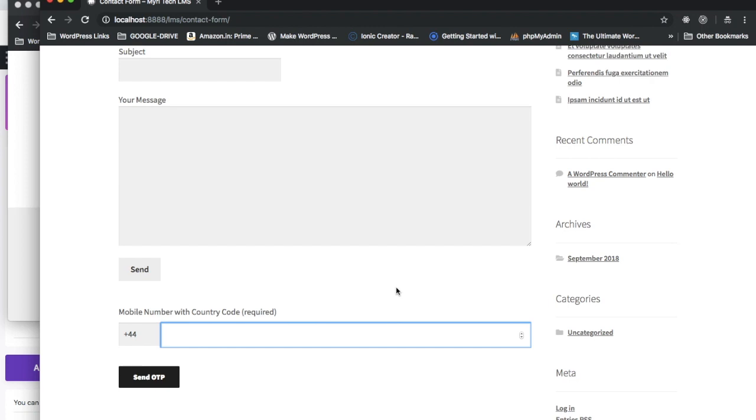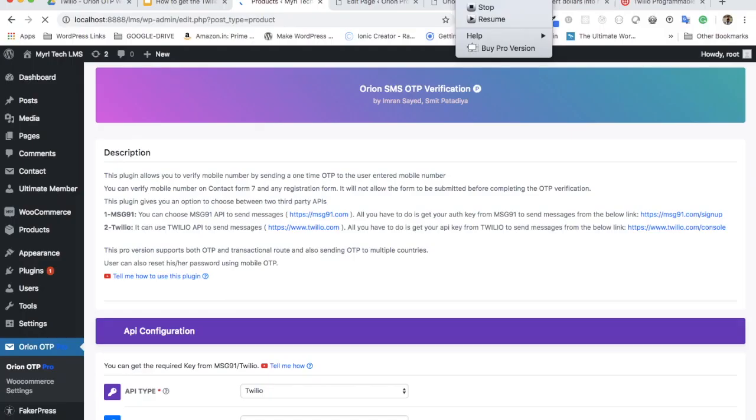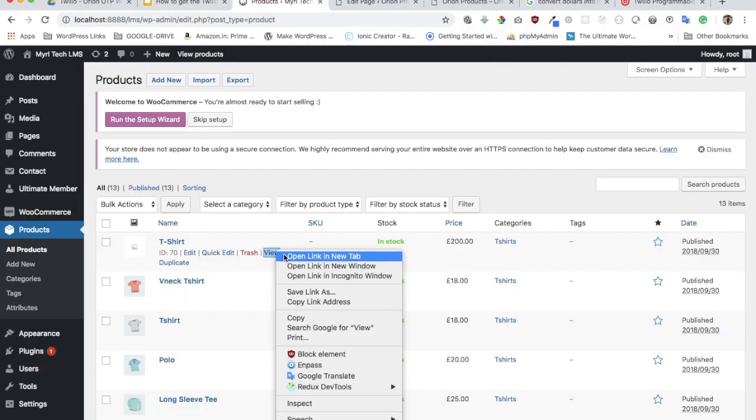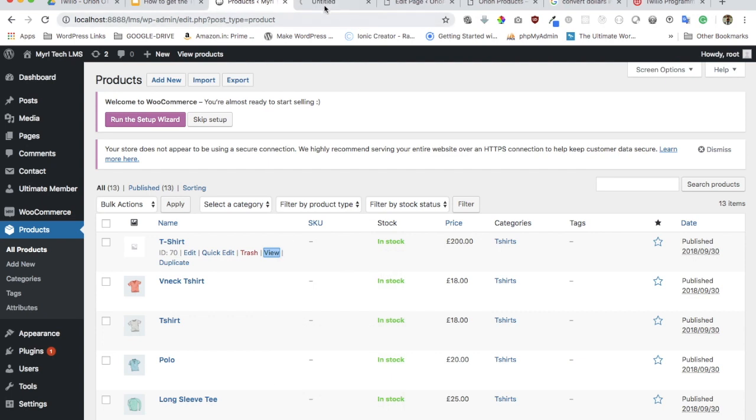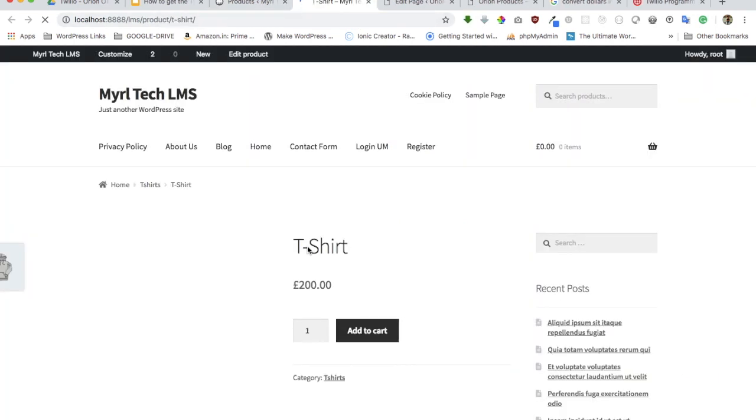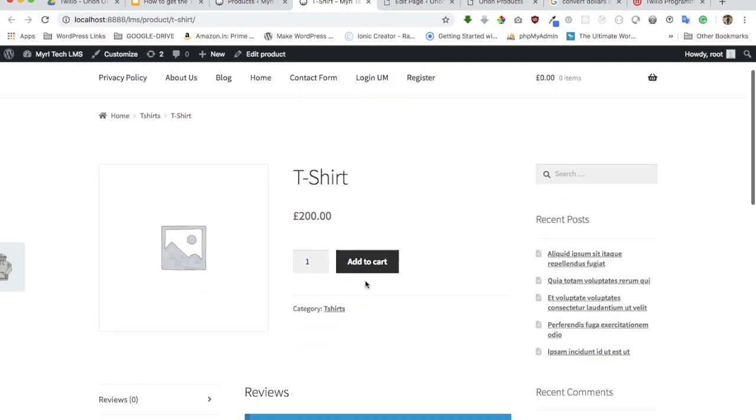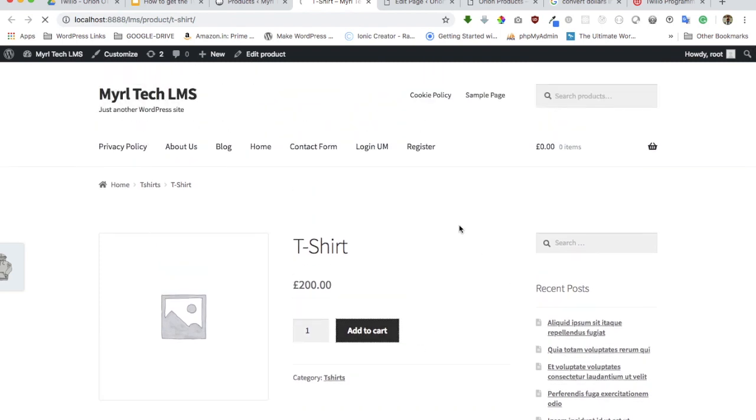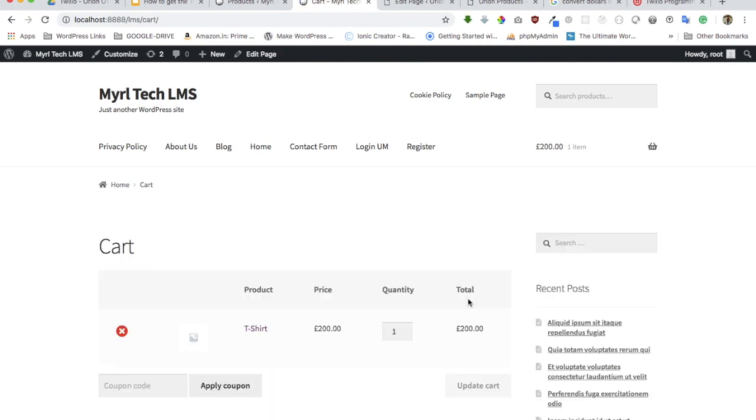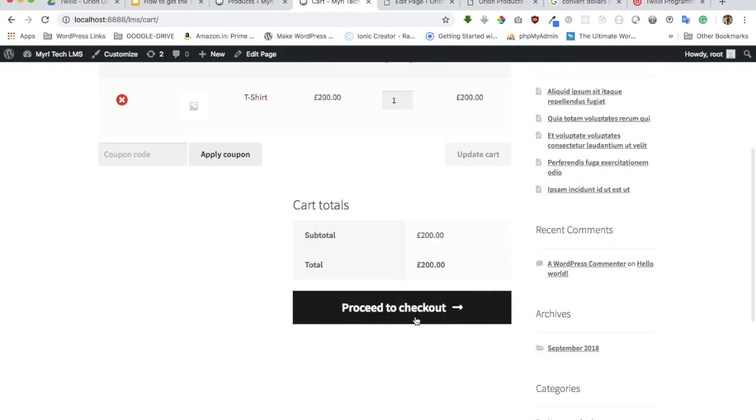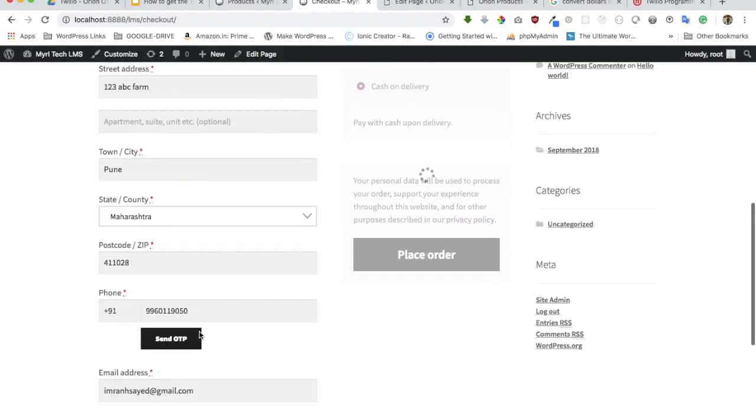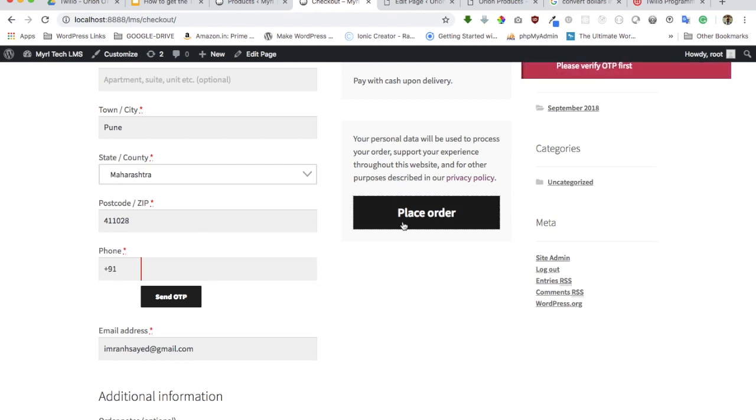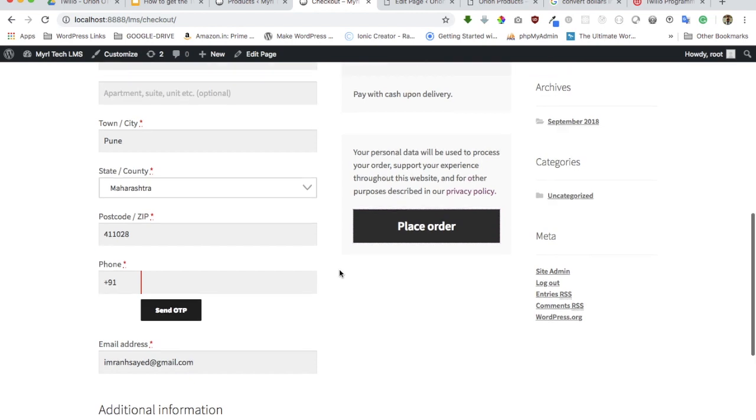You have the ability to send messages on the WooCommerce form. If I go on any product page and do an add to cart, then view cart, and then go to checkout, you can see you have an option to enter the phone number and do an OTP verification. If you don't verify, it won't allow the user to place an order.